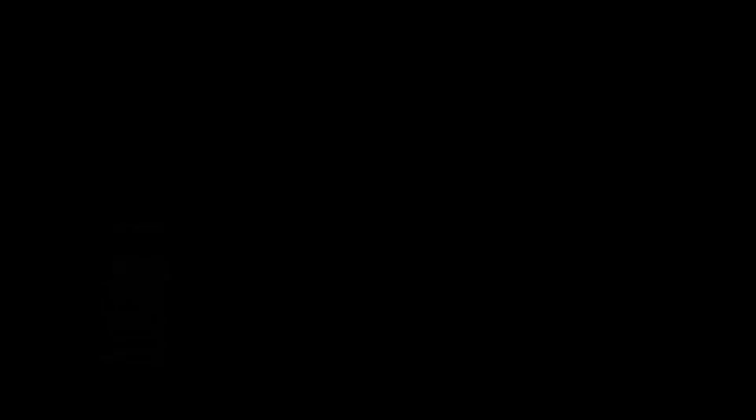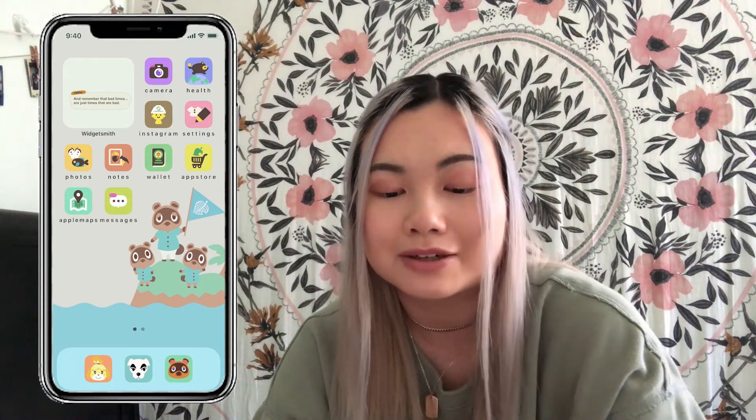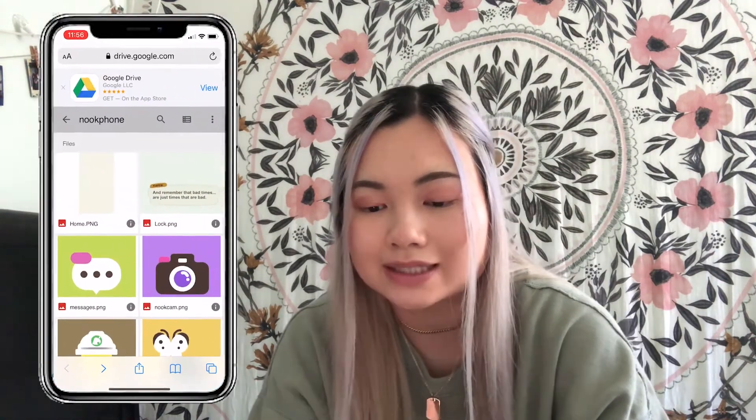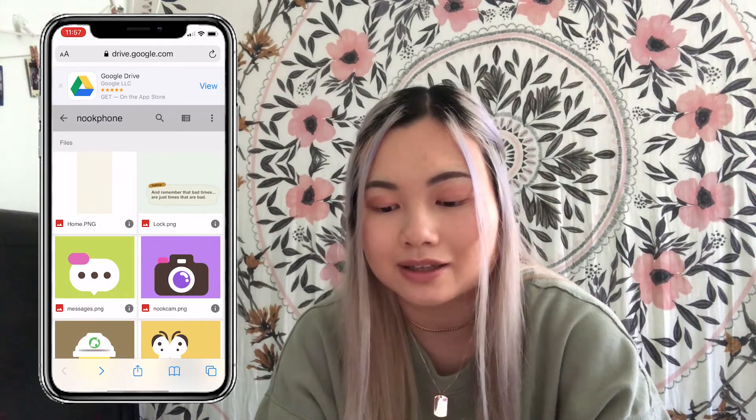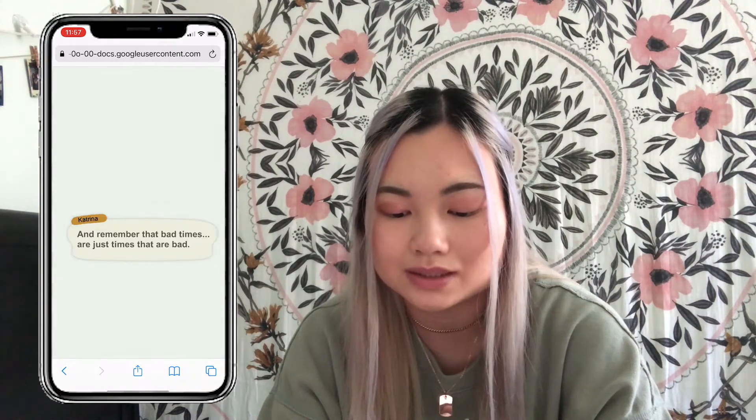Next I'll show you how to add a quote to a medium-sized widget. In the upper left corner I have a quote that says 'bad times are just times that are bad.' I thought this was so cute and relatable — a bad day isn't going to be there forever. This quote was actually in the same Google Drive download folder from Reddit. I went back to Safari, opened the Google Drive file, clicked the quote picture, then the download icon, and saved the image.